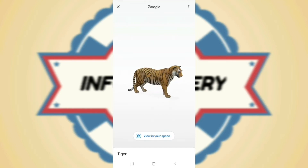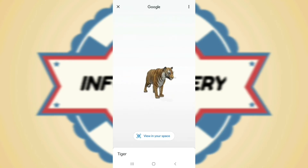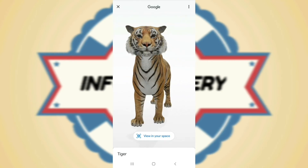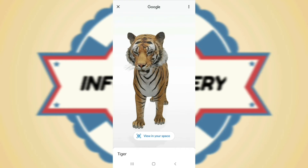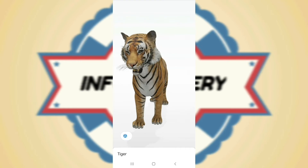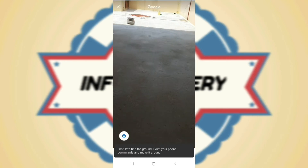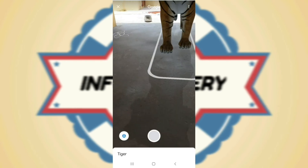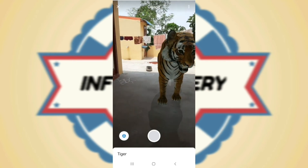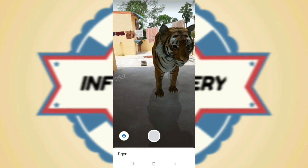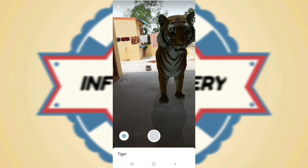After that, click 'View in your space' — your camera will automatically open. Place the animal wherever you want. Now you have that 3D animal in your own camera, and you can do whatever you want with it.